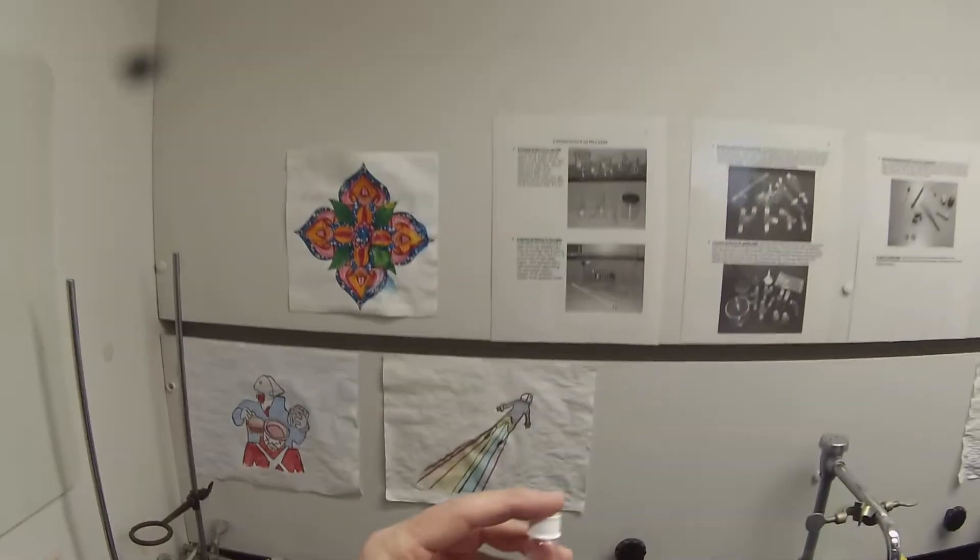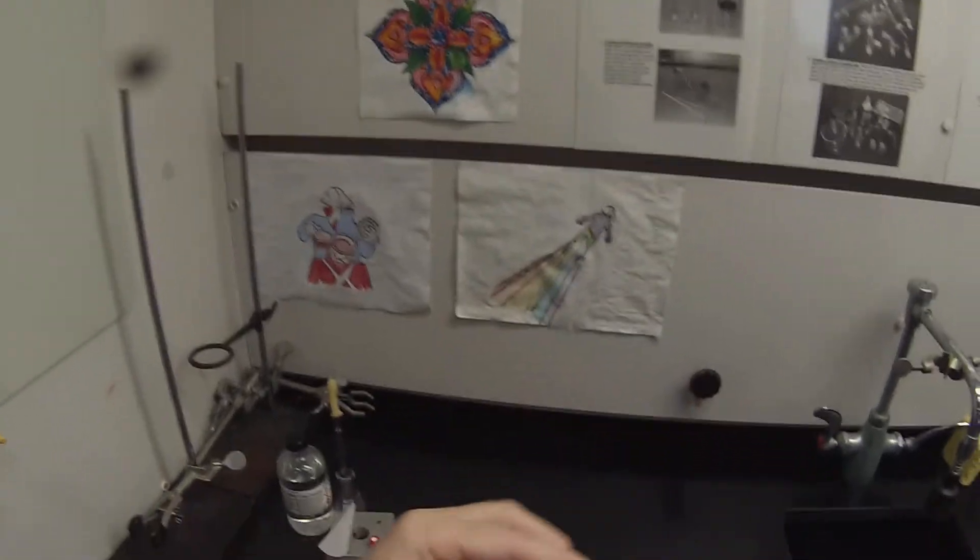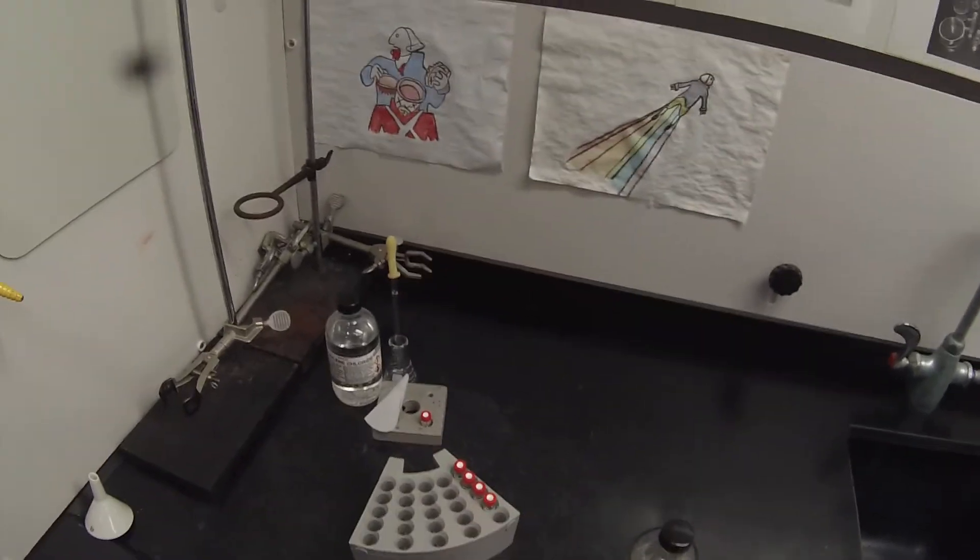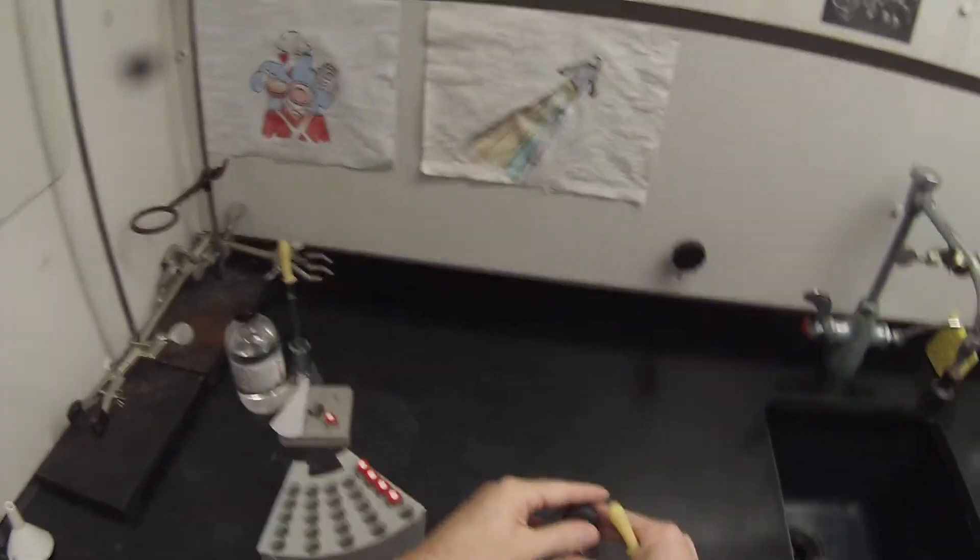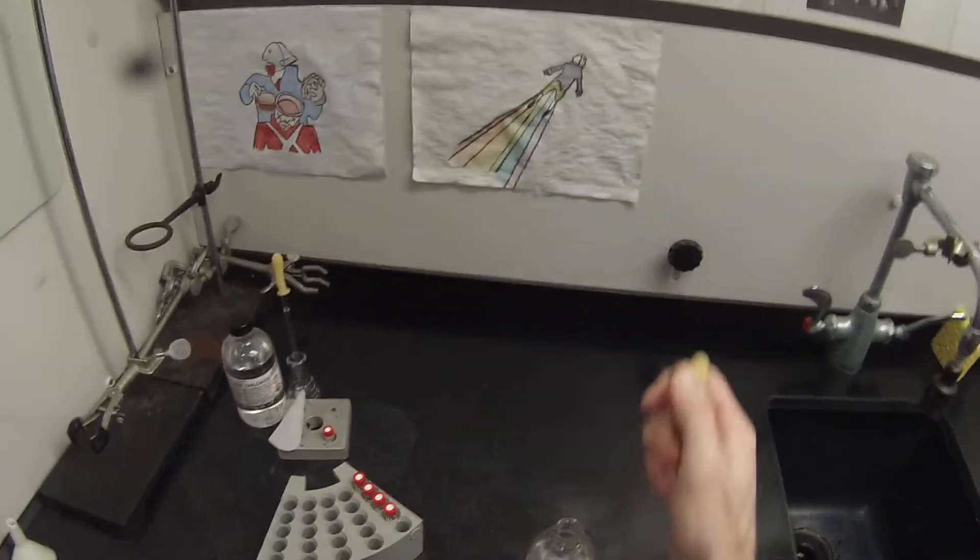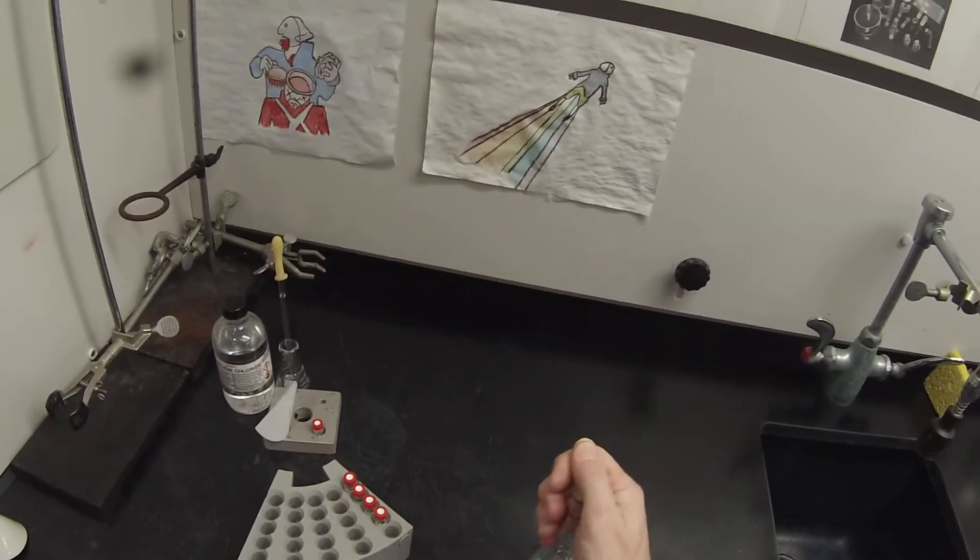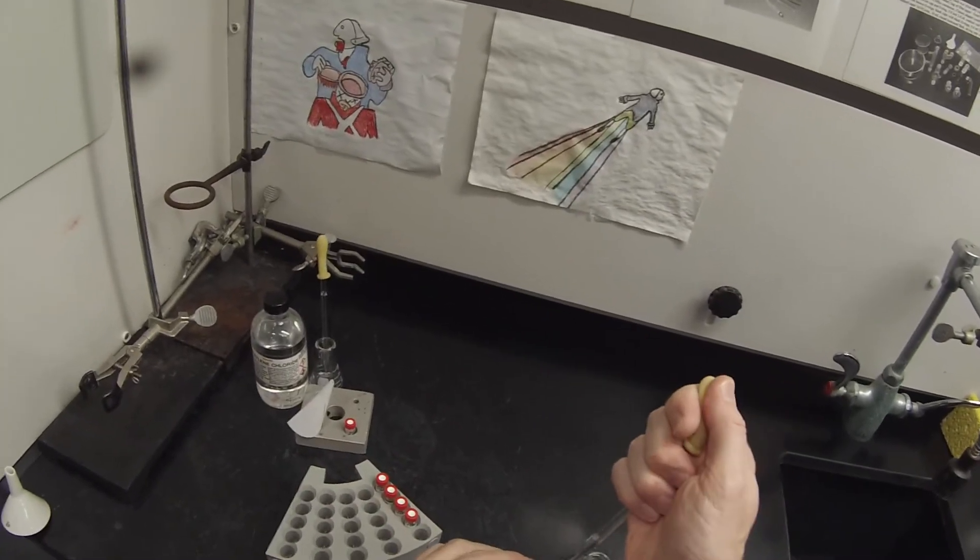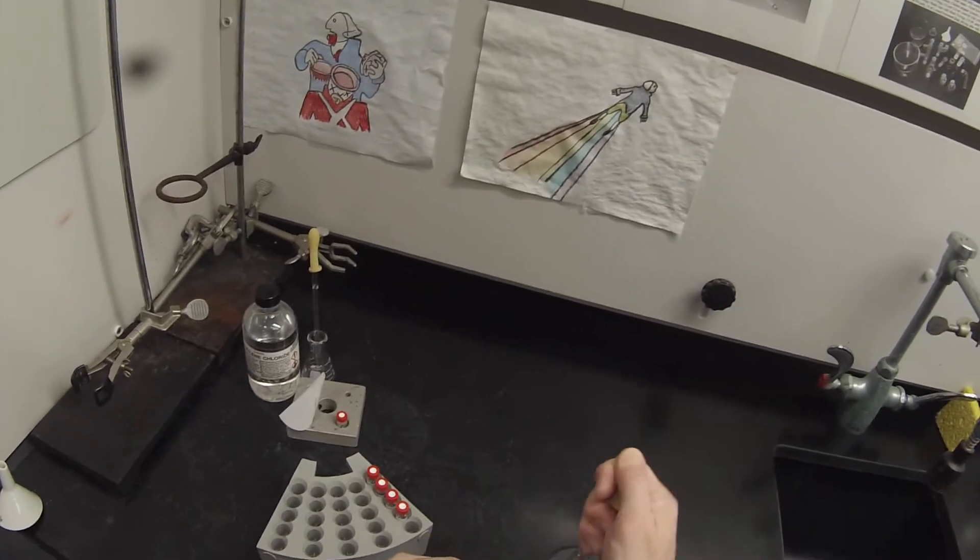And I also need to fill the wash bottle for methanol so that the syringe can be rinsed with methanol in between each analysis.